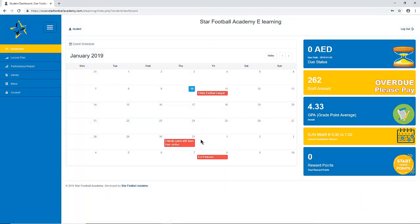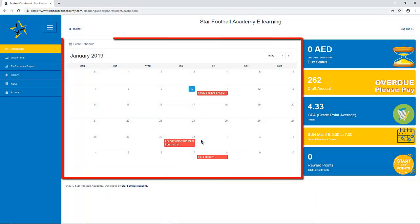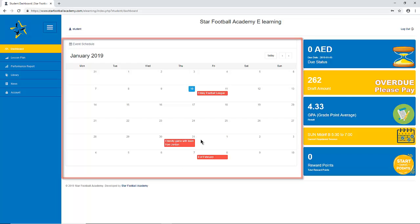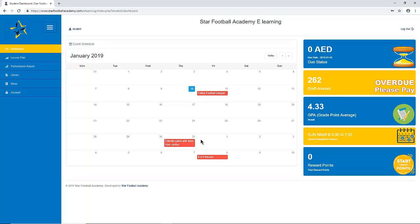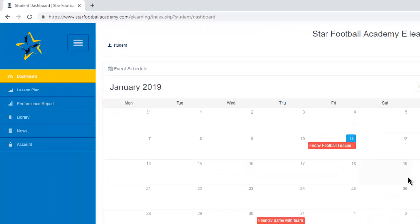Now you have access to our calendar showing all coming events like matches and special events, where you can see all the details in the news session.